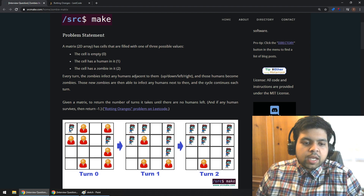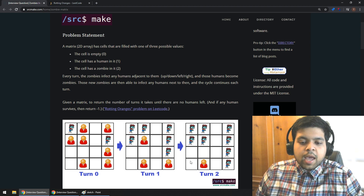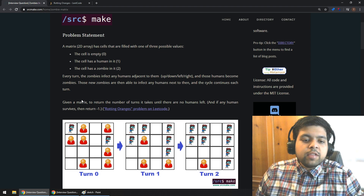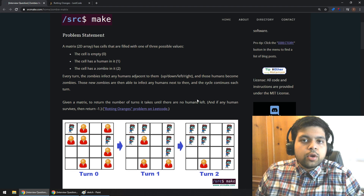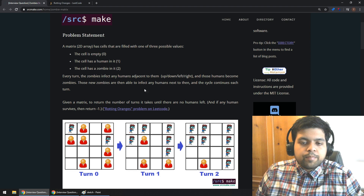Looking at this example, in the initial matrix we have two zombies. Those zombies infect the humans next to them, so the next turn the matrix looks like this — those humans became zombies. Then the new zombies infect adjacent humans, and the next turn the board looks like this again. There's one human left with no zombies next to him, so he won't get infected and that's when we stop. The problem asks us to return the number of turns until there are no humans left, or minus one if any human survives.